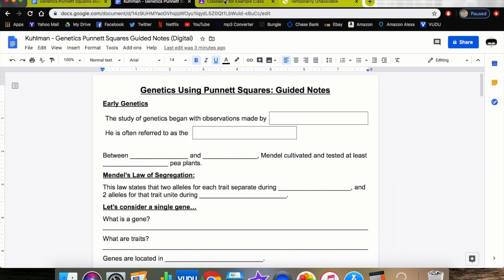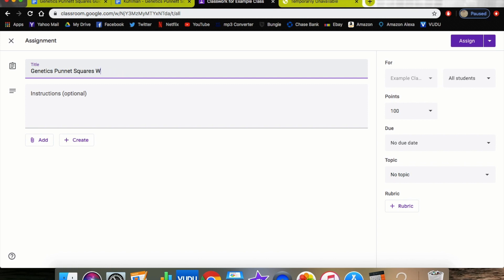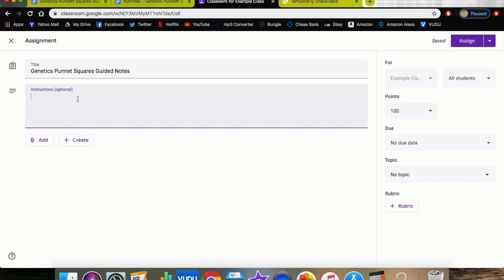For today's purposes, since we already have our document done, we're just going to be adding the assignment. Let's call this title Genetics Punnett Squares Worksheet. Once again, if you want to go through and add instructions you can. For this video I'm not going to type out the instructions because I'm not actually assigning this to my students. Then you would hit Add.